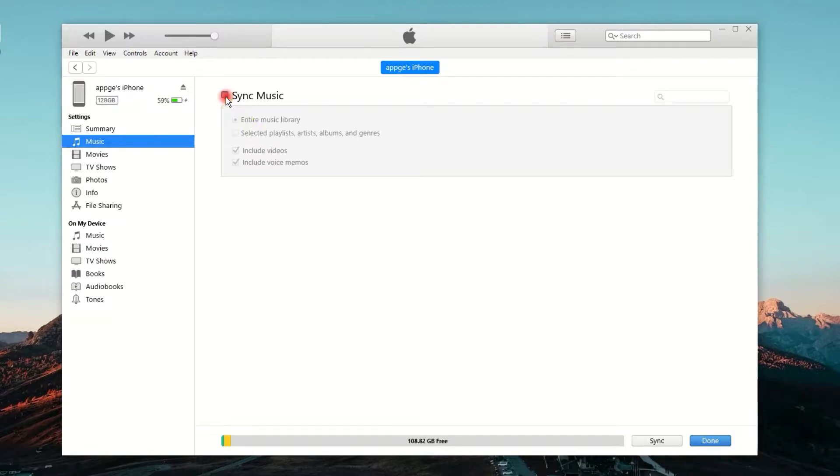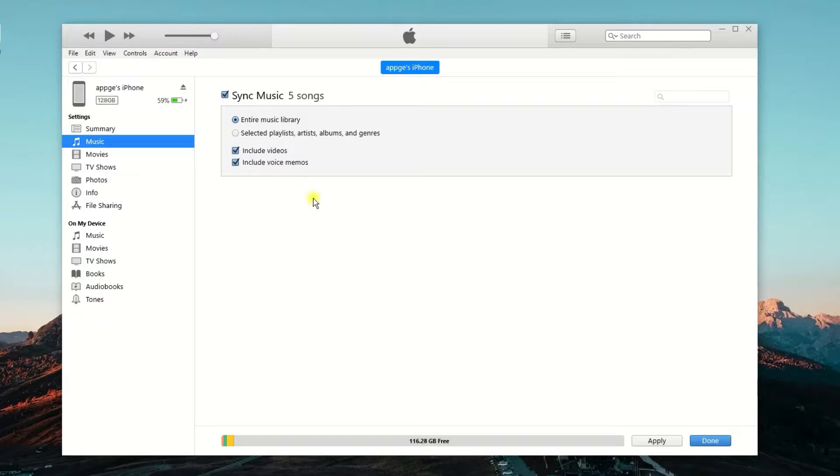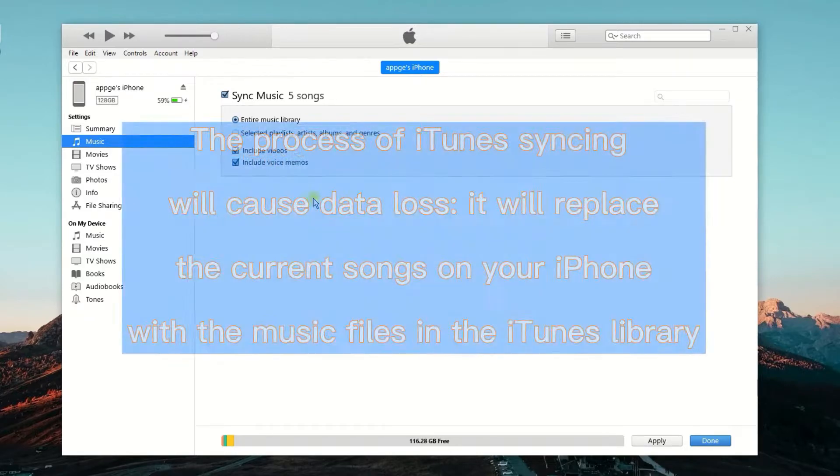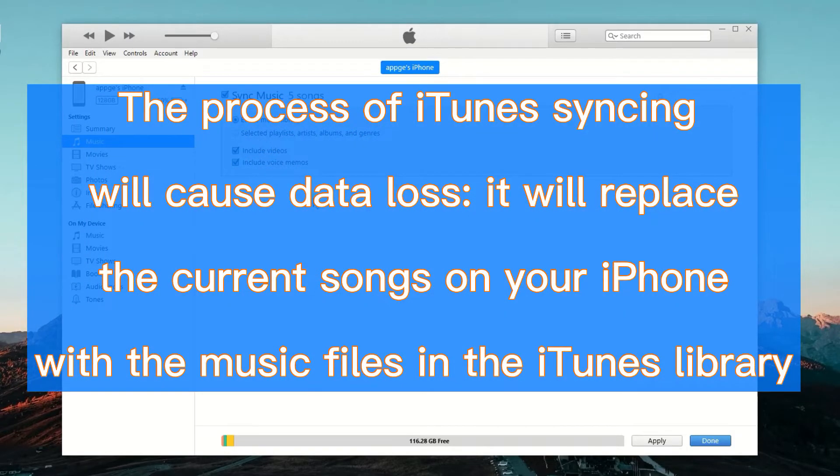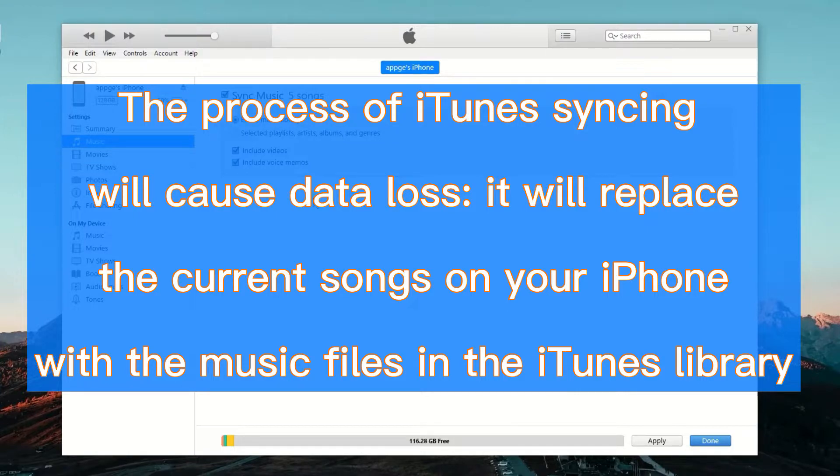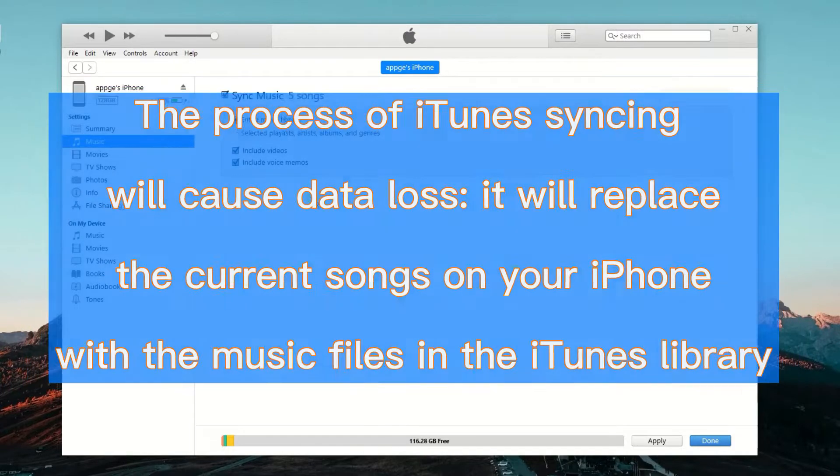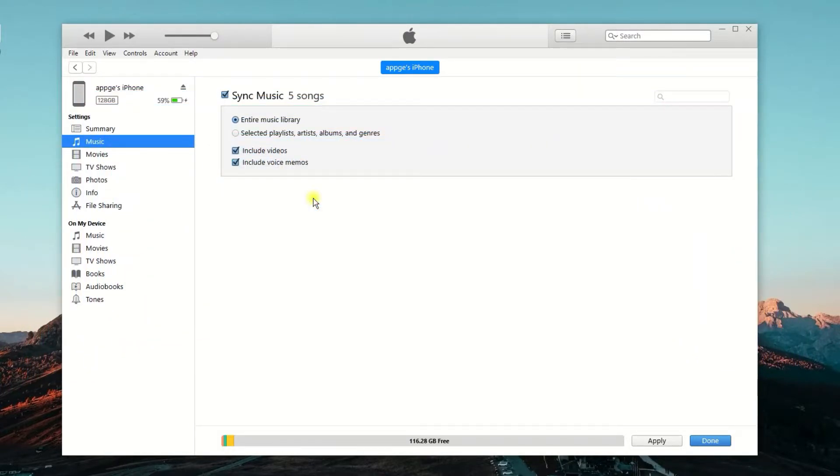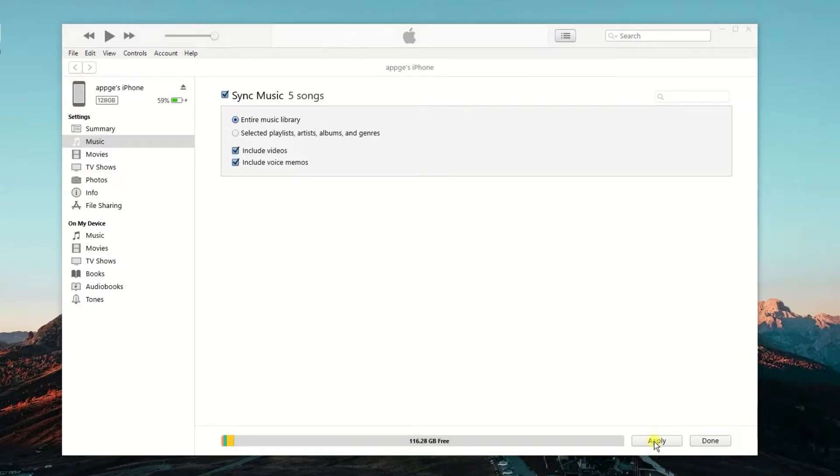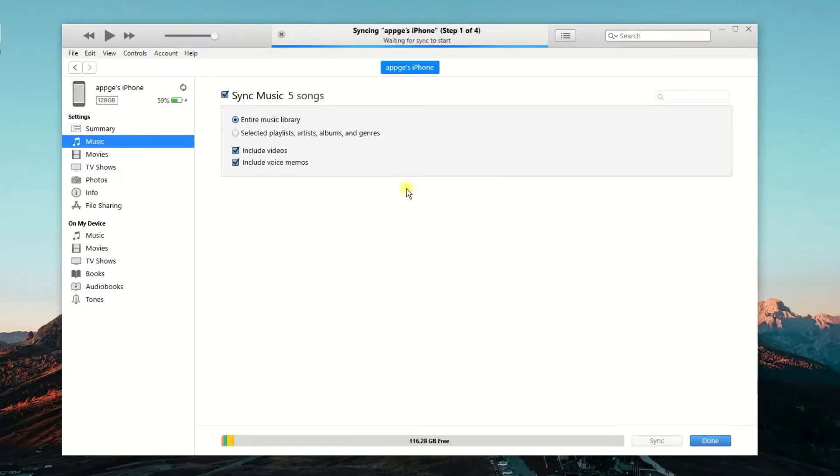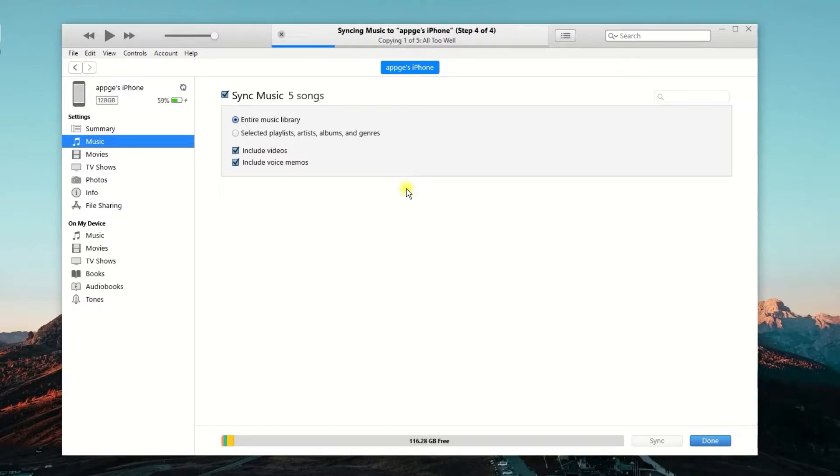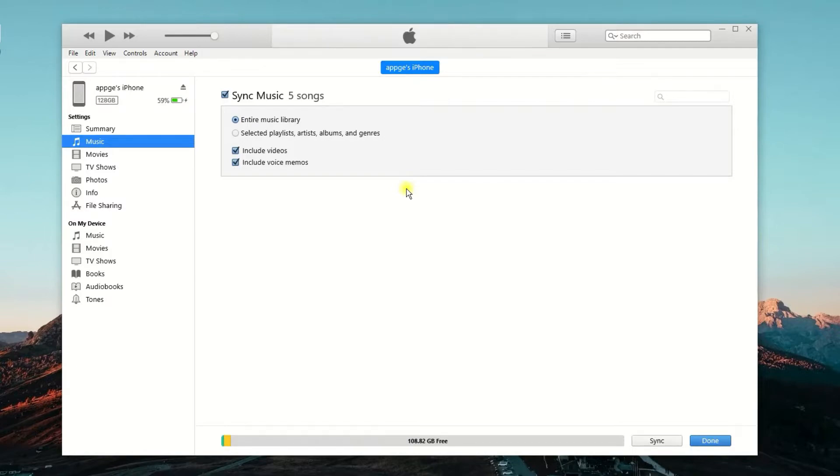What you need to do next is click on the Music button on the left side. Tick the box that is saying Sync Music. Before moving to next step, I think there is one thing you need to know. The process of using iTunes to sync music from PC to iPhone will erase all the songs on your iPhone and replace them with the songs in the iTunes library. If you don't mind any data loss on your iPhone, then go ahead to click on the Apply button at the bottom to proceed. Okay, the whole process is complete. iTunes will show you the progress bar of the music transfer at the top.